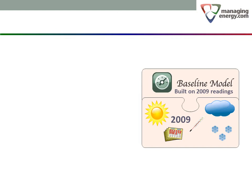But what if 2009 was much warmer than usual? You would then be adding a bias toward less heating and more cooling to all later calculations. This effect is a particular concern if you want to forecast future energy consumption.